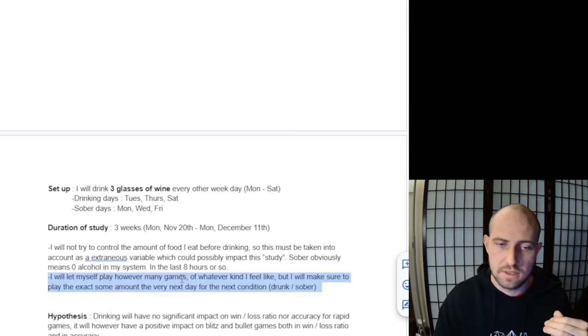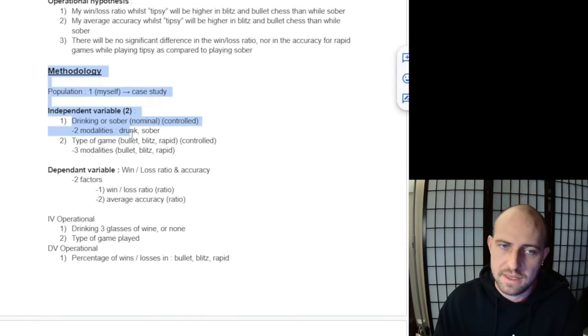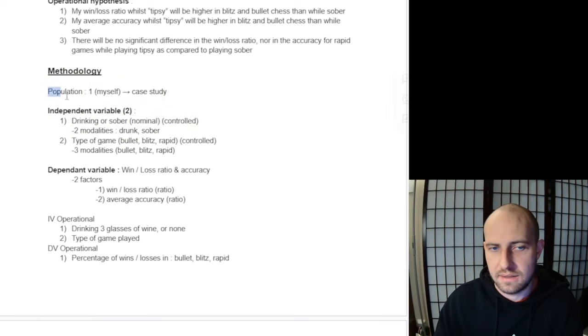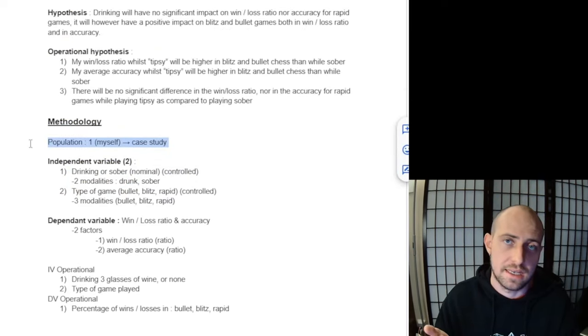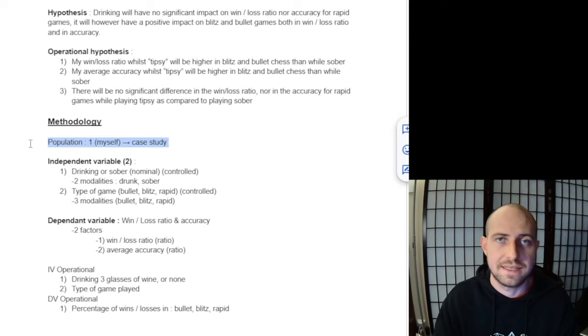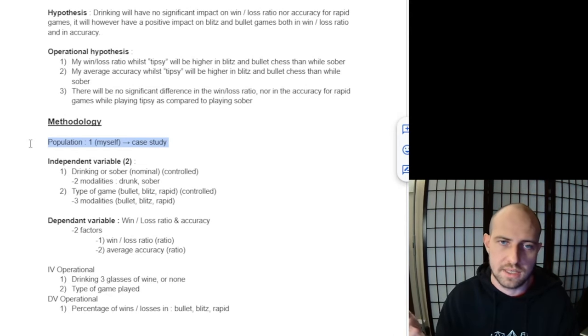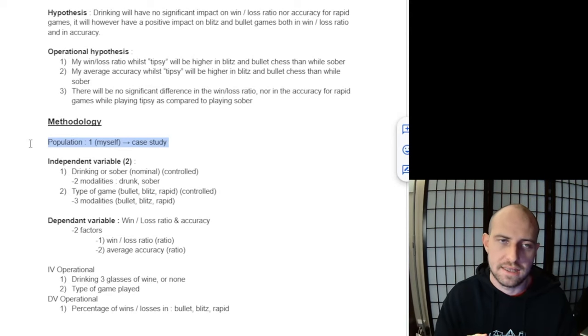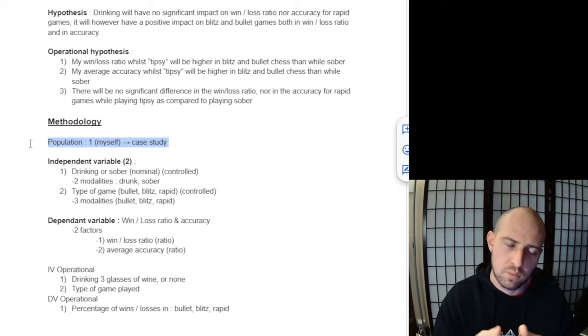So the methodology: the population for my study is just myself. This is what's considered a case study. In general, case study results are not able to be generalized to the overall population because it would be absurd if you studied only one person and then generalized the results to the entire population.